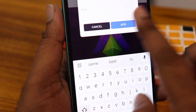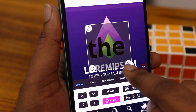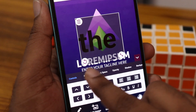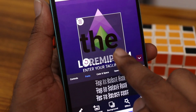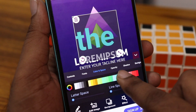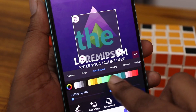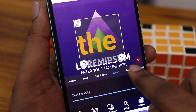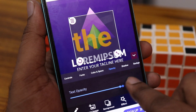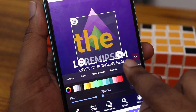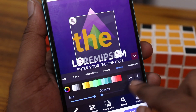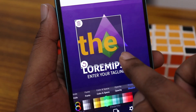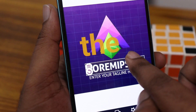There is full customization for your text — like font, you can change the font, color, spacing, and opacity. You can change the opacity and also the shadow or color effect, and also the background. You can fully customize it like this.